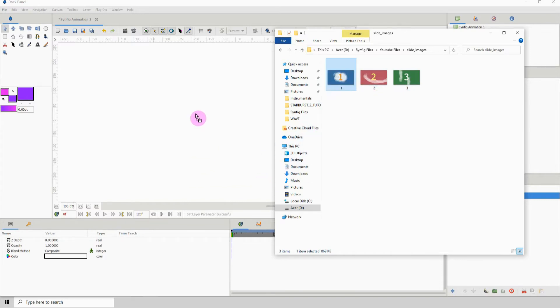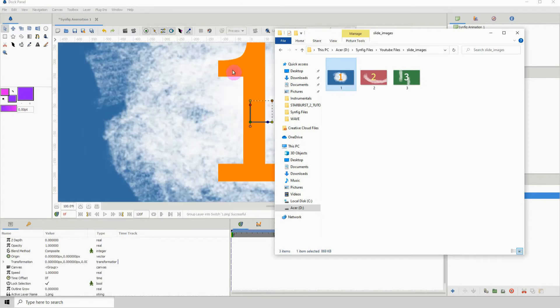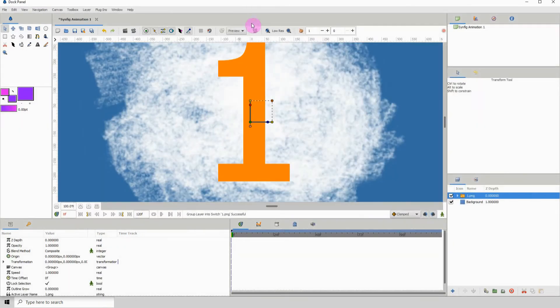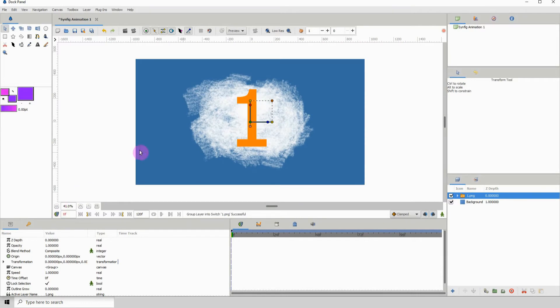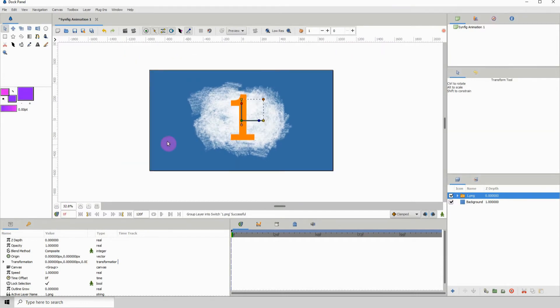The next step after you've collected your images into the folder is to select the first image and just left-click and drag it into Synfig.